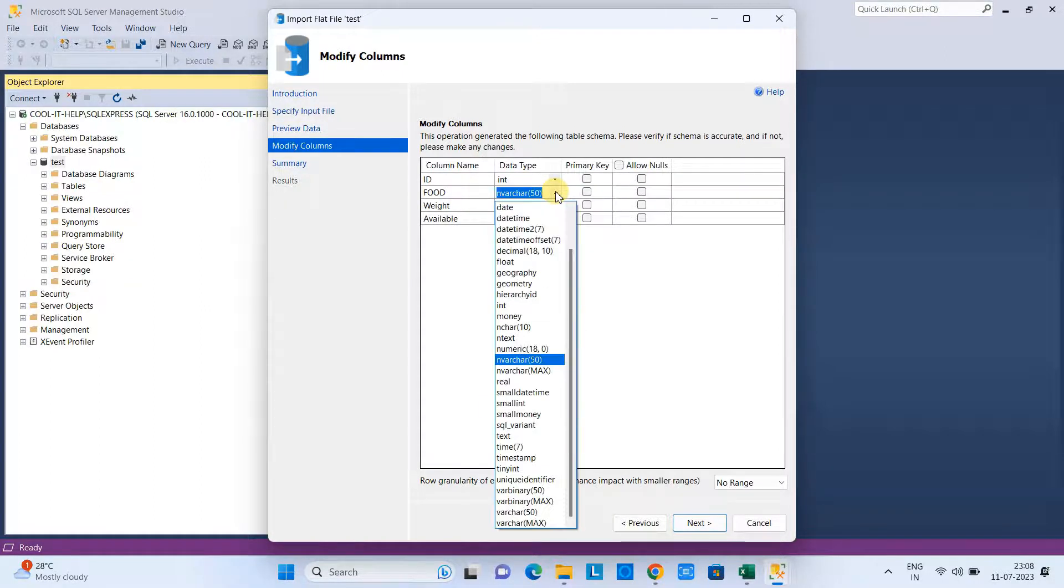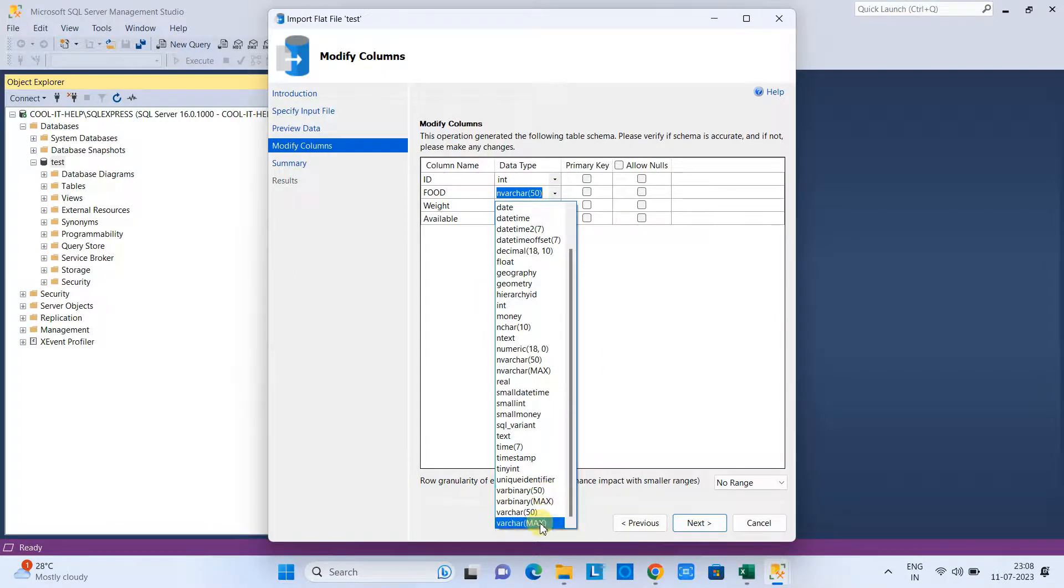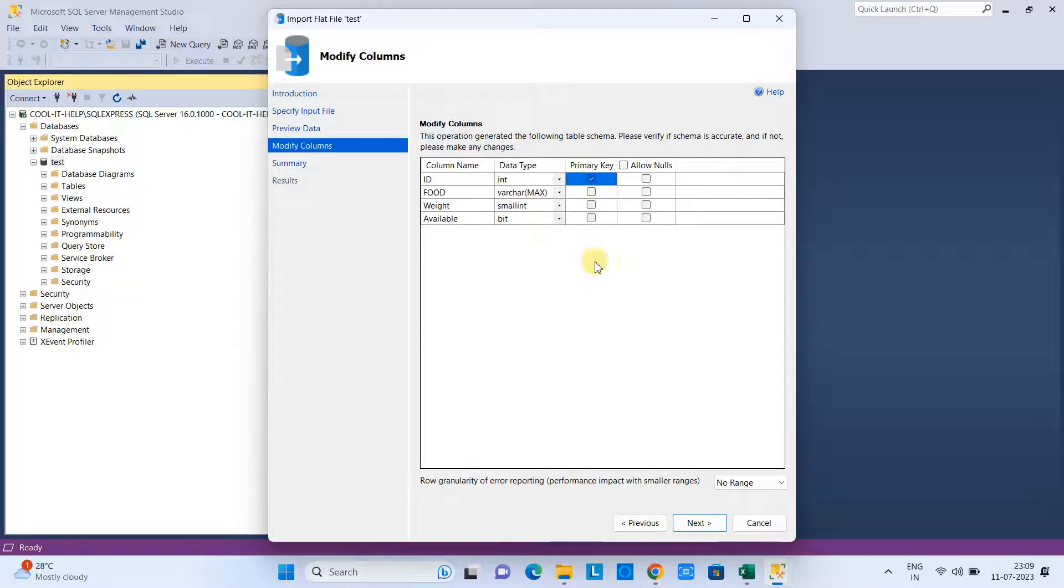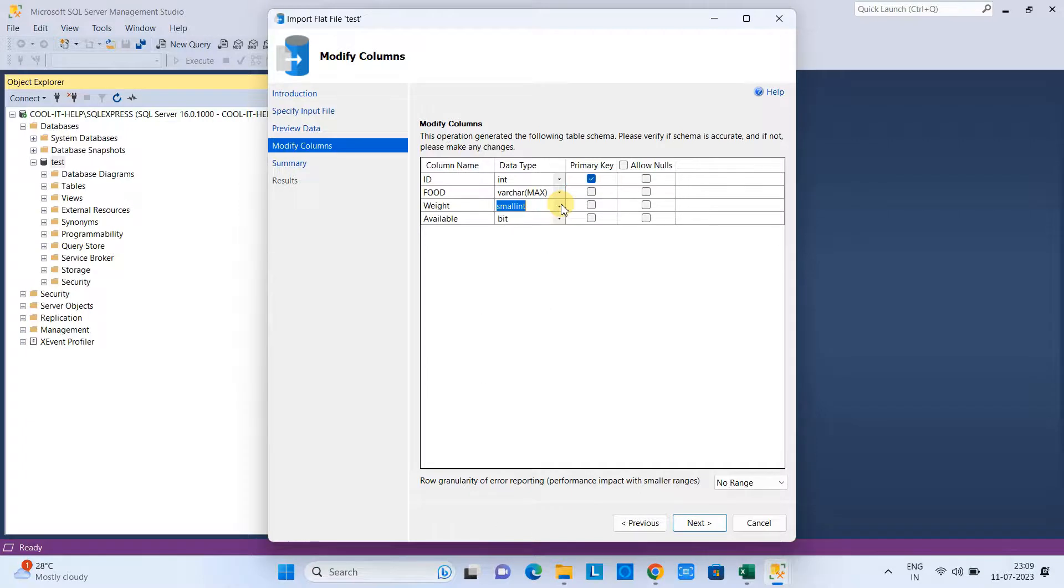In our case, maybe the food item has some lengthy name, so I want to put varchar max. I have just changed the data type of this column. Now I want to set the ID as a primary key, so I have checked that box.